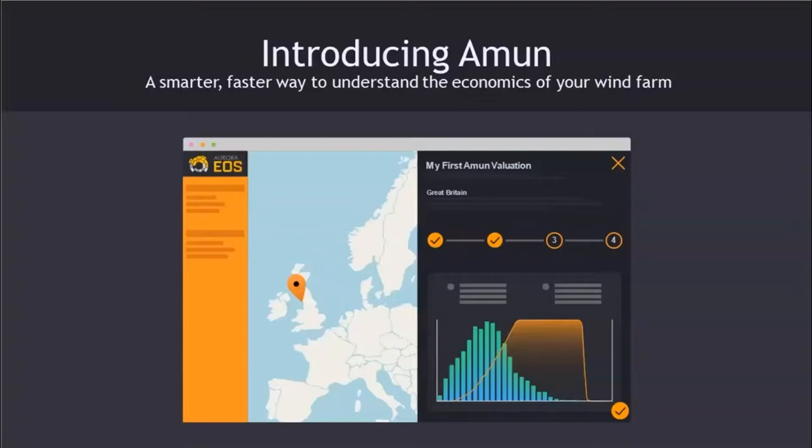Rather than spending 15 to 30k and two to four weeks every time you want to understand the bespoke economics of your wind farm, you can pay that much or less for unlimited access, with any number of valuations delivered within minutes at the same level of accuracy. The reaction of the industry has been very positive. We've had a very successful trial — Donna, you led this trial. Can you tell us more?